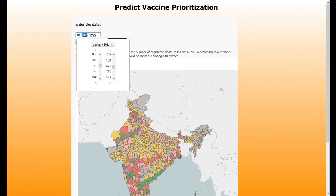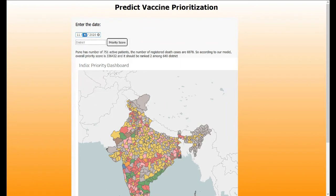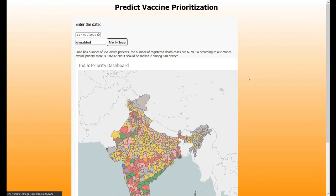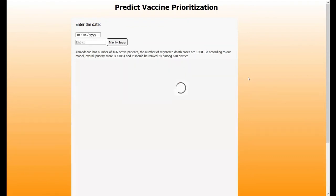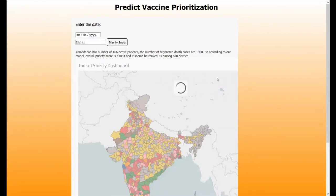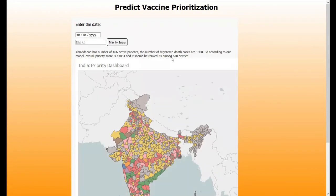I'm going to pick any date. Let's take November 3rd as our date and let's take the district of Amdavad. We see that Amdavad has 166 active patients by November 3rd and the risk of death cases by November 3rd is 1908. As per our machine learning model, the overall priority score given is 43034 by November 3rd and it ranks 34 out of the 640 districts as of the census of 2011. Higher the priority score, higher is the vulnerability of that district.